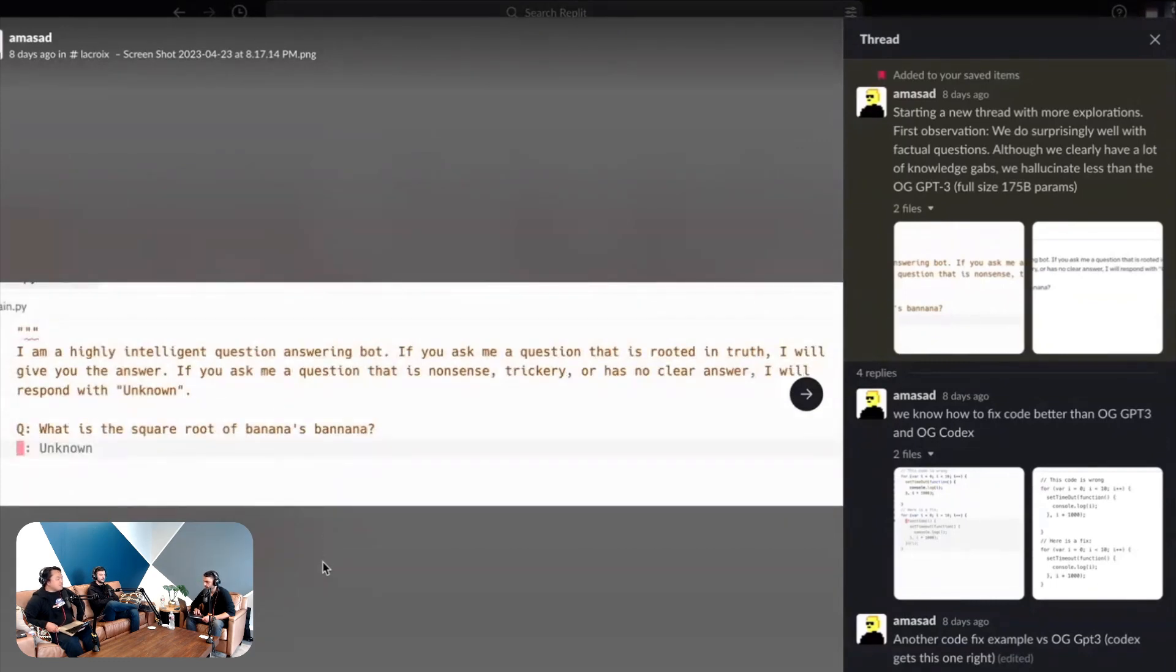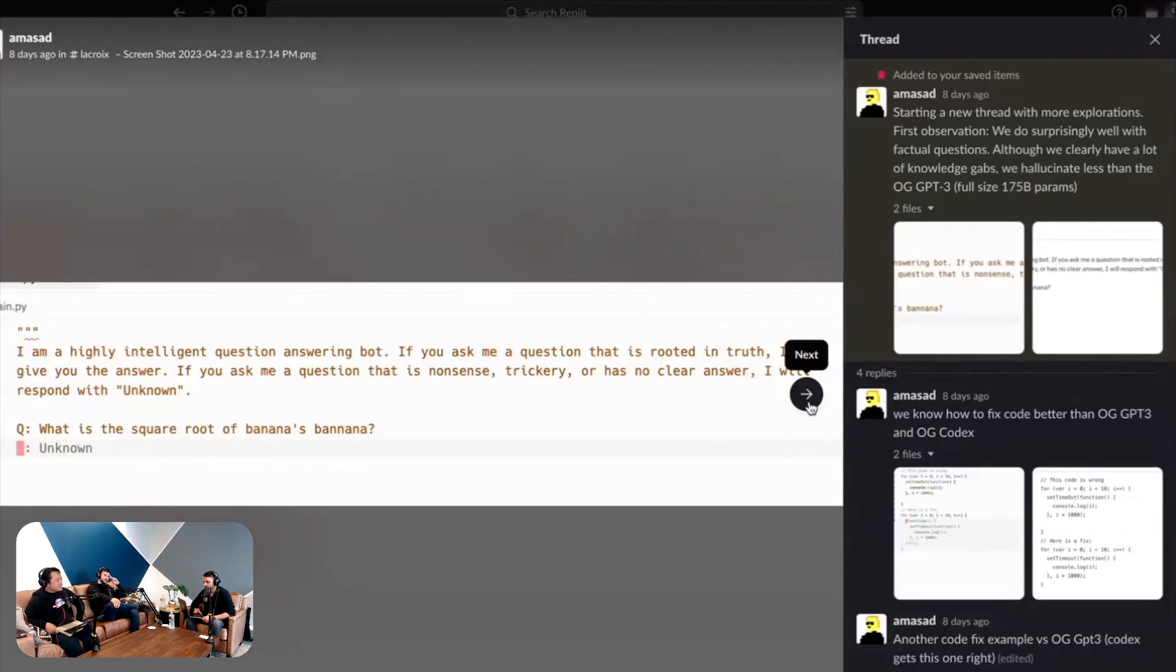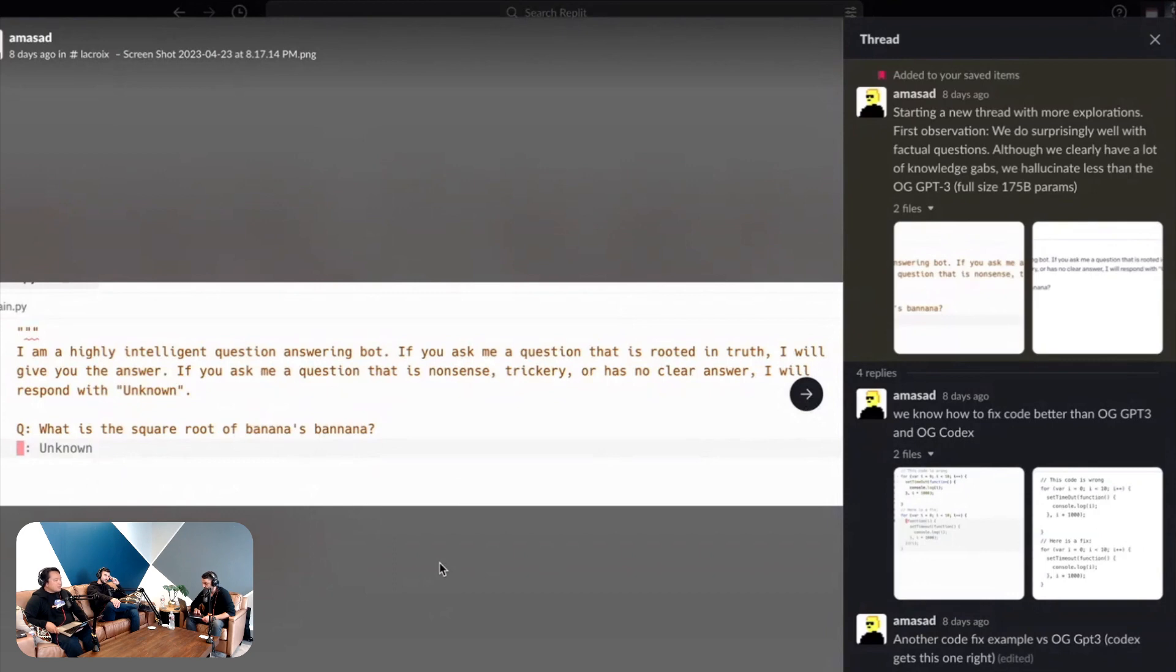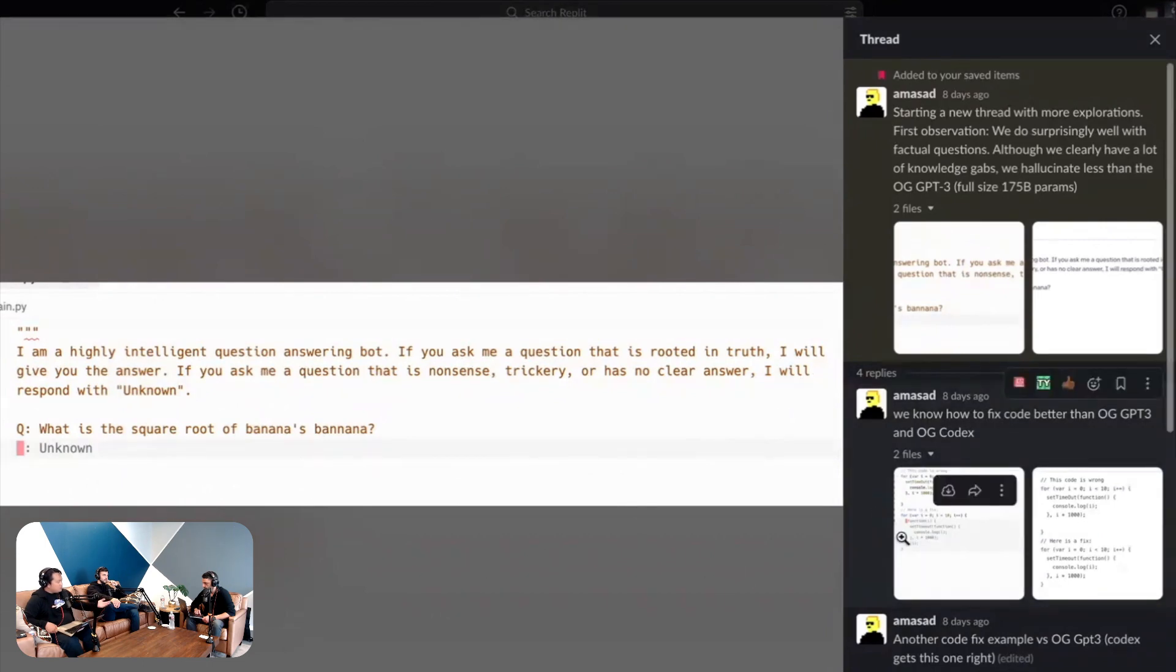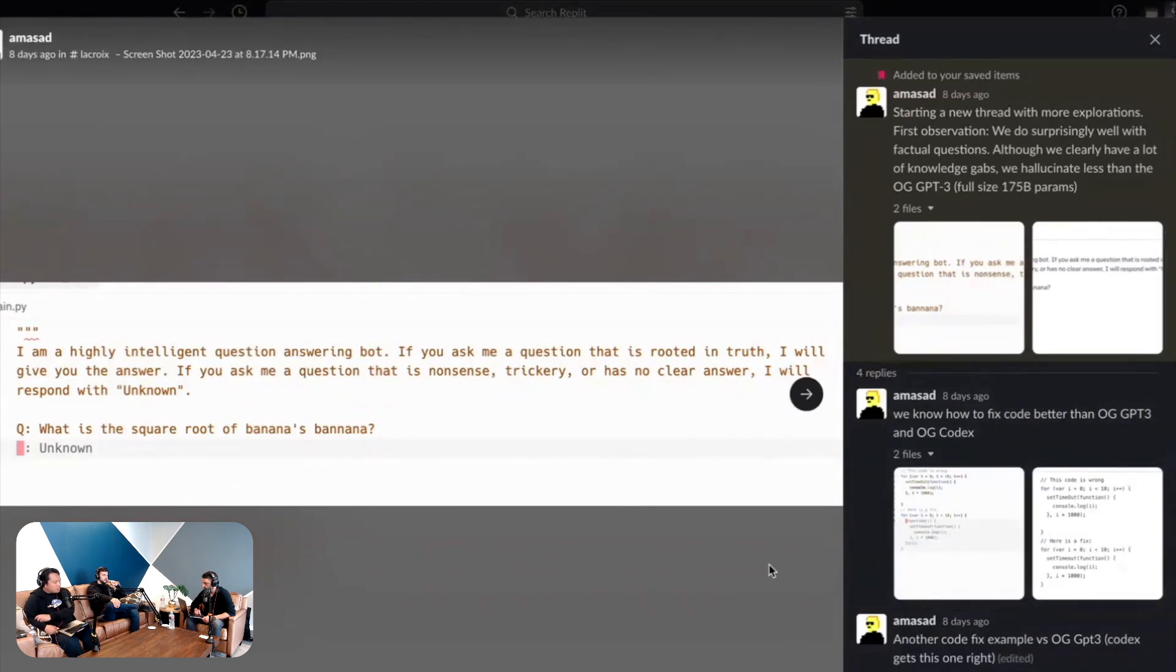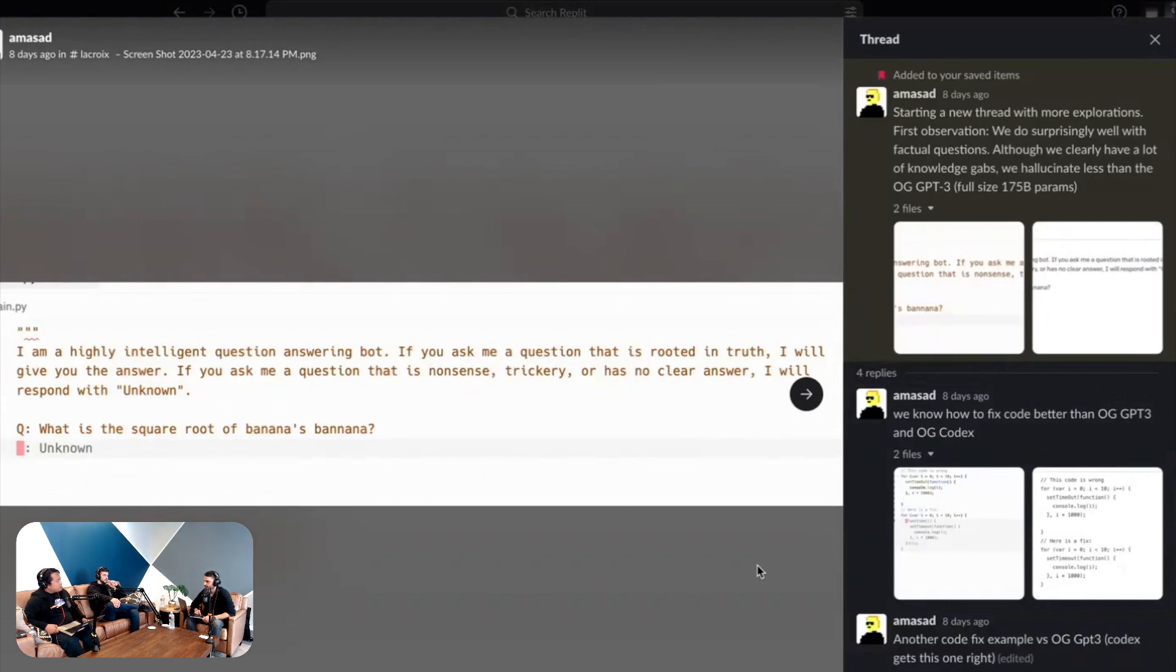I wonder if one of you use an instruction tuned version it might do better on the original GPT. Now the interesting thing though is our model here which does follow the instructions, this is not instruction tuned yet and we still are planning to instruct. So it's like for like. This is a Replit model, same question, what is the square root of banana's banana, and it answers unknown.